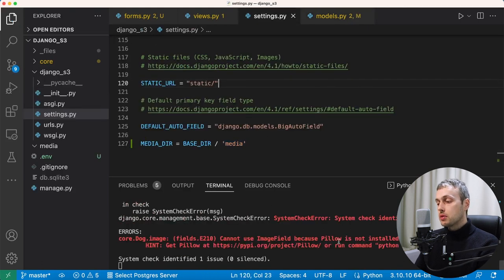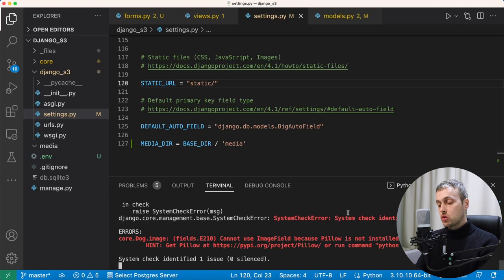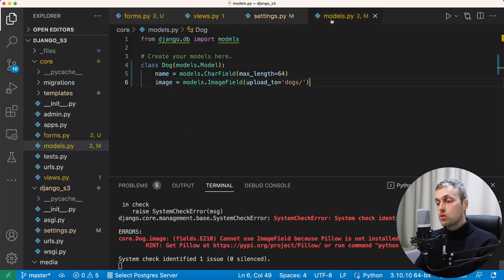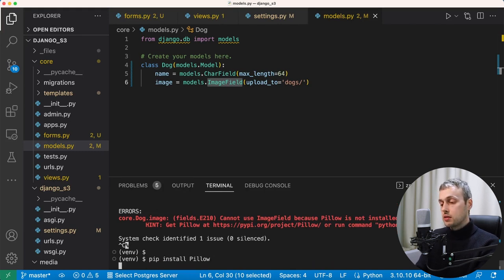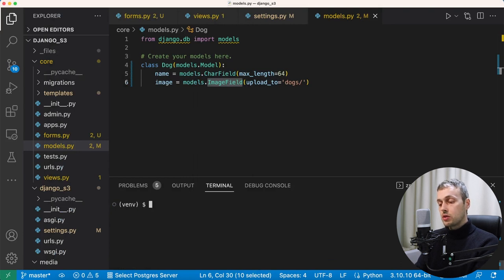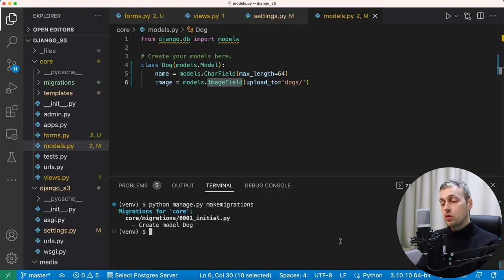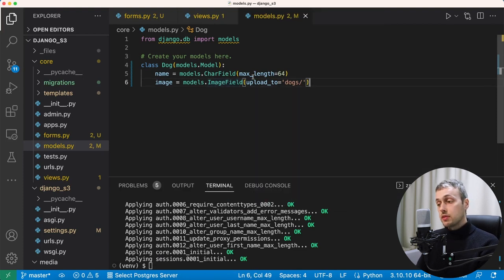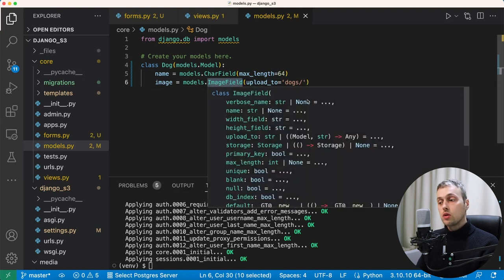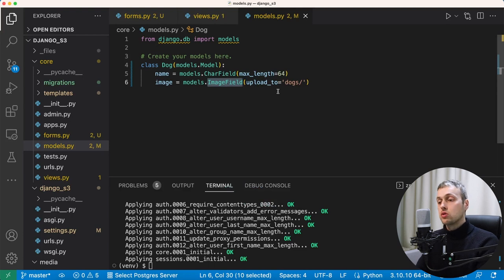We're getting red warnings because Pillow is not installed. When you have a Django application that uses models.ImageField, you need to install the Pillow library — the Python imaging library — with pip install pillow. Once Pillow is installed, we run python manage.py makemigrations to create the migration file for the Dog model, then run migrate to create the SQLite database and add this table. The key thing is that we have an ImageField that's used to store images uploaded by users.